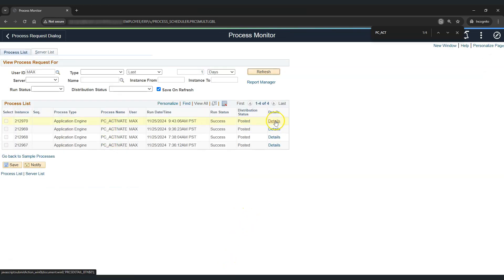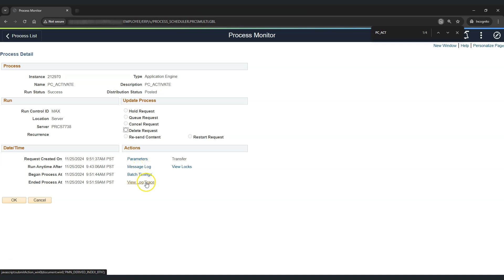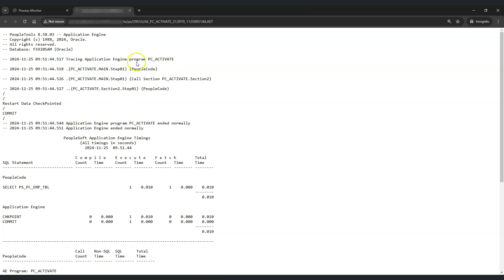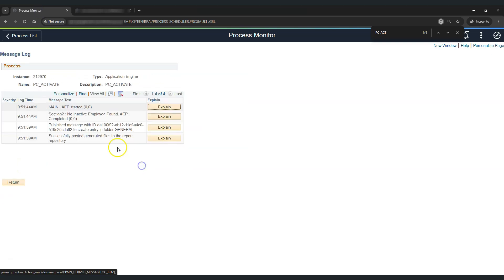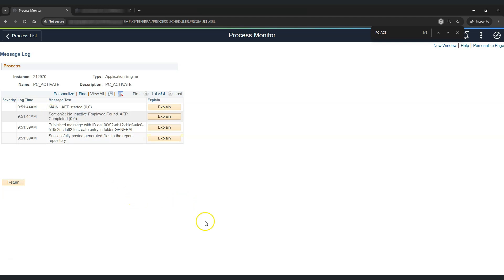The program is completed. Let's go to view log trace. In the AET log we can see we started with main section step 1, then moved to main section step 1, and called section 2 instead of section 1. We completed the application engine after completing section 2, step 1. If we check the messages, we can see that from the main section we directly moved to section 2. This happened because our system performed a dynamic call section and called section 2.